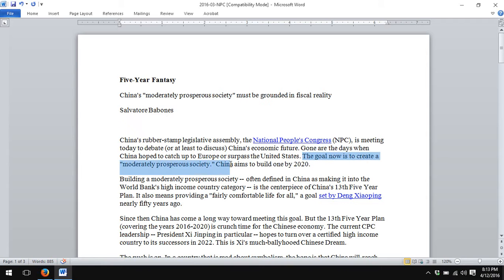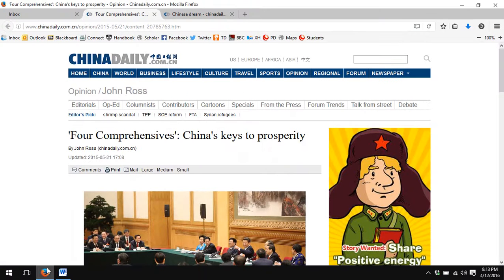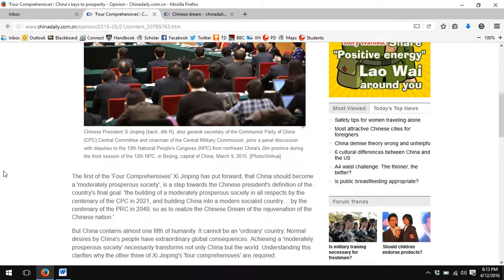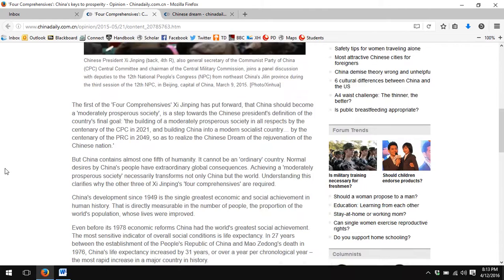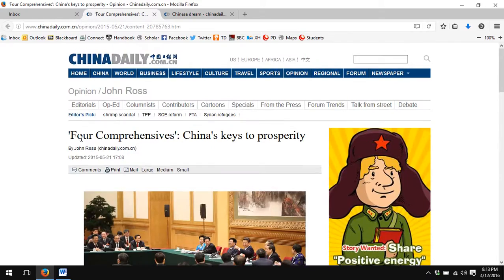China's goal now is to create a moderately prosperous society. I have found an article about the moderately prosperous society called 'The Four Comprehensives' from China Daily. The article is about how China defines a moderately prosperous society in terms of four comprehensive indicators.